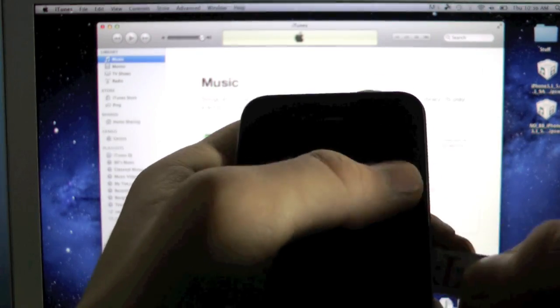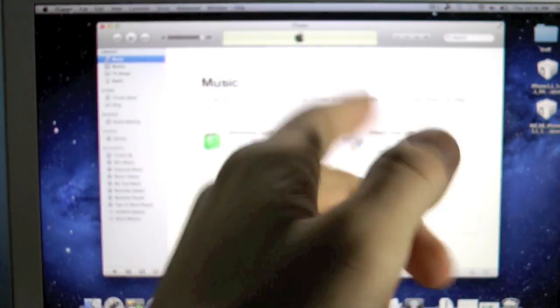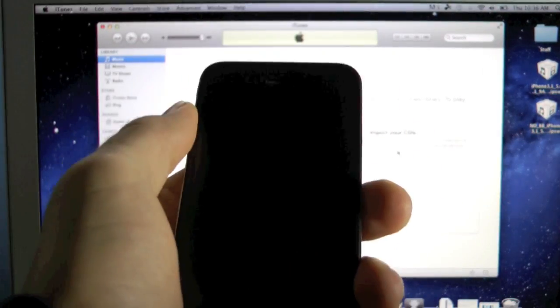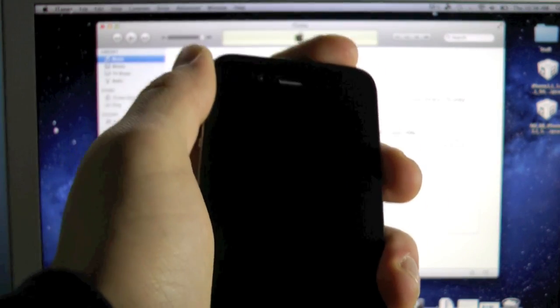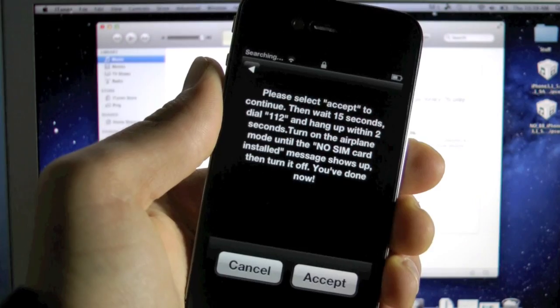And anyways, the full instructions are in that video right there. So if you guys don't know how to use the Gevey SIM, you're going to click on that. But it's actually a very easy process, and once I get service I'll be right back.